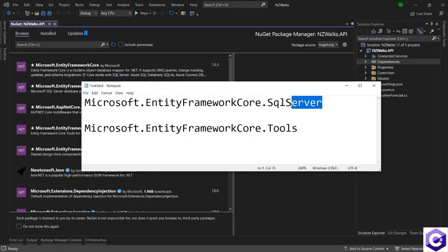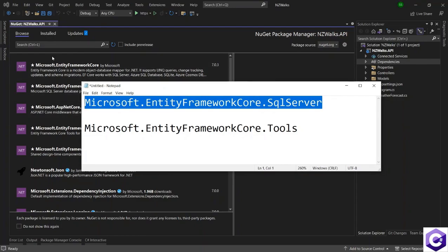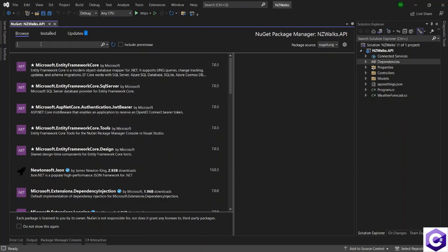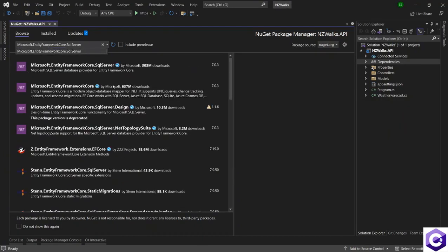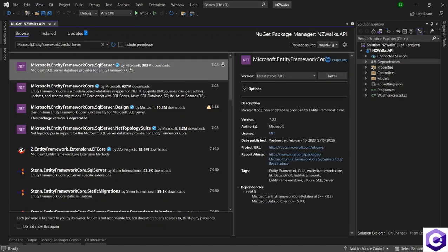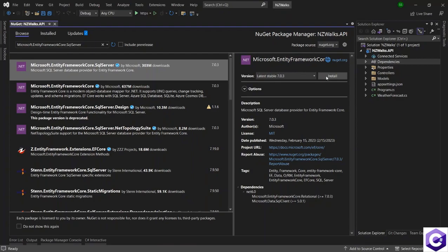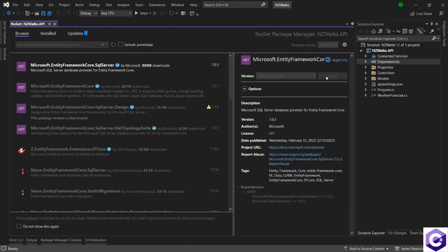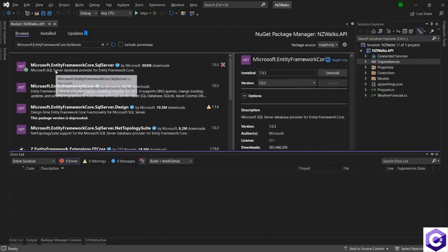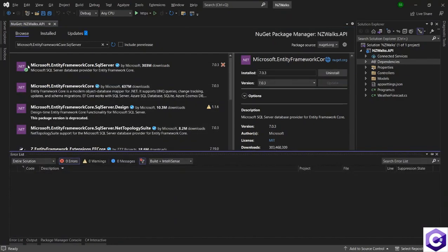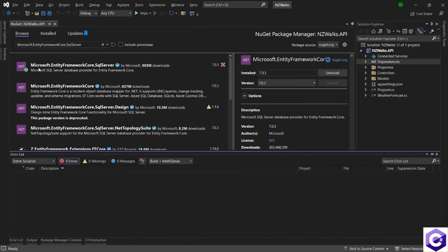I will copy this first and browse for this package. This is the package over here. I will select that and click on the Install button. The first package has been installed and you can see a green tick next to it.